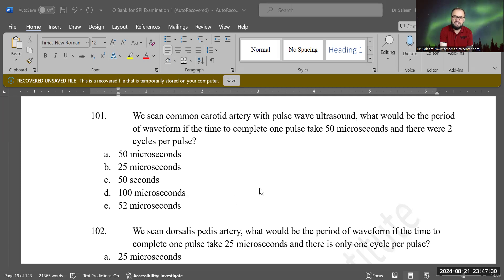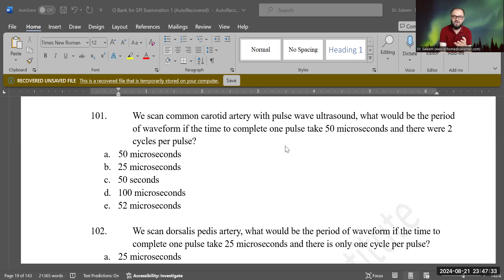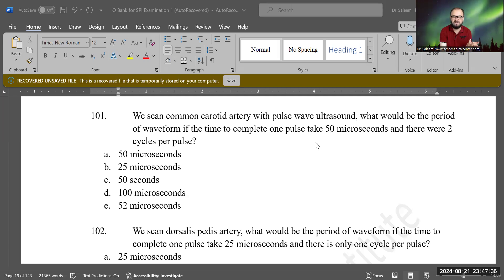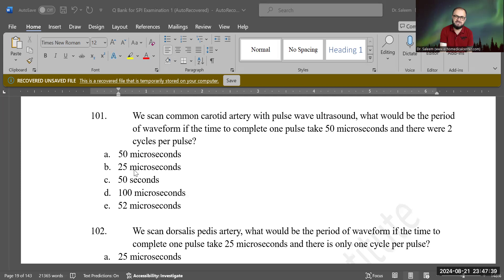You're right. Because there are two cycles in a pulse and the whole pulse is taking 50 microseconds, so one cycle will take just 25 microseconds. That is the correct answer — B is the correct answer. Good job.